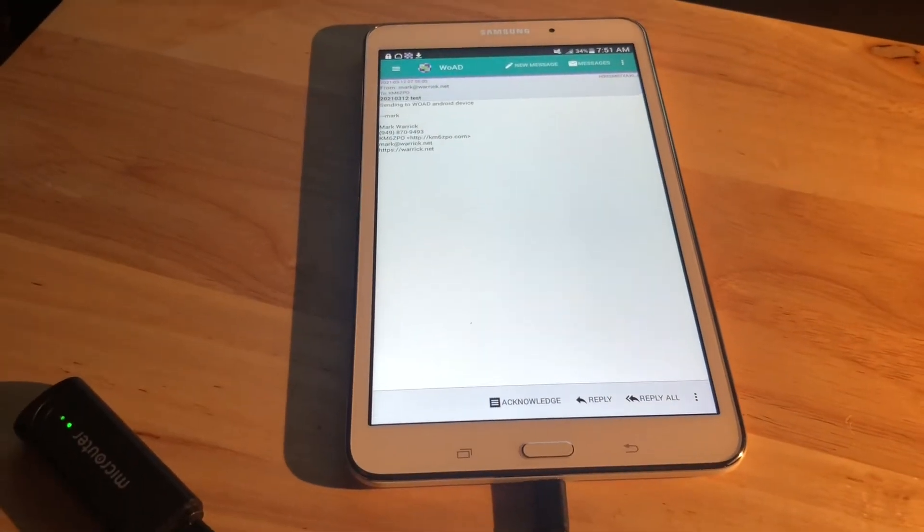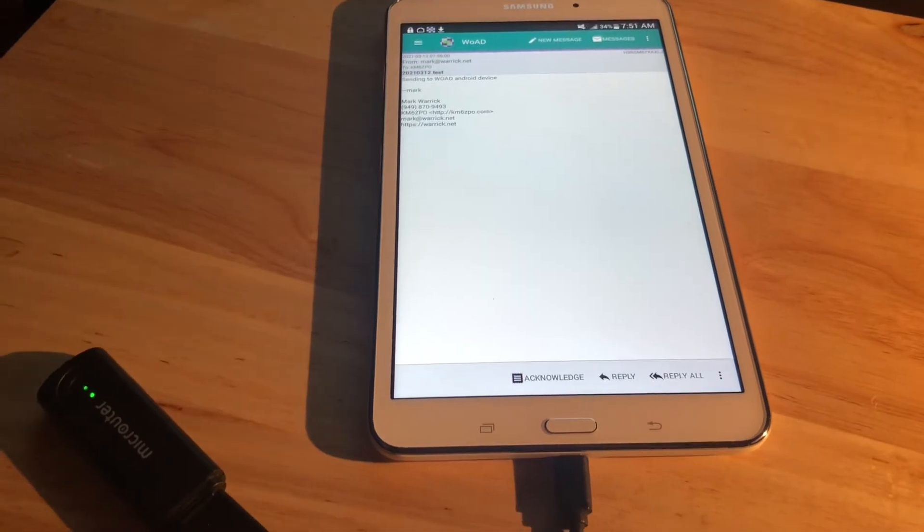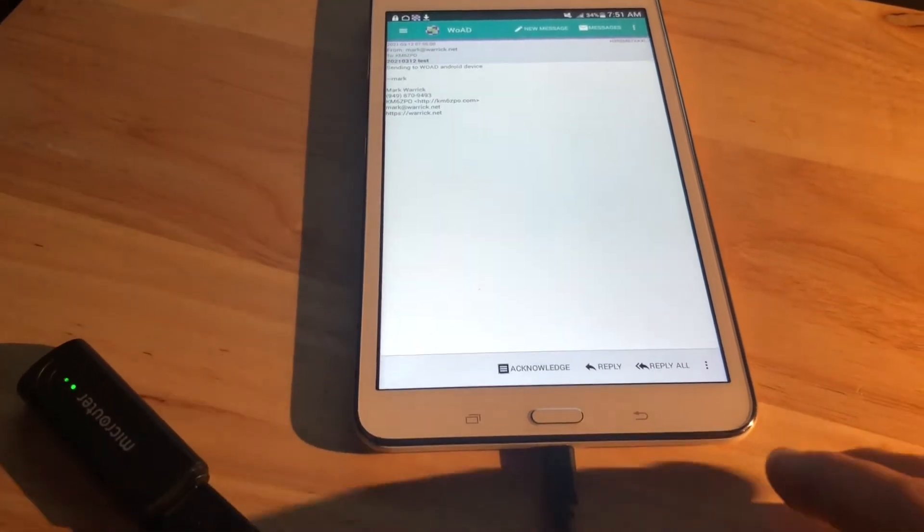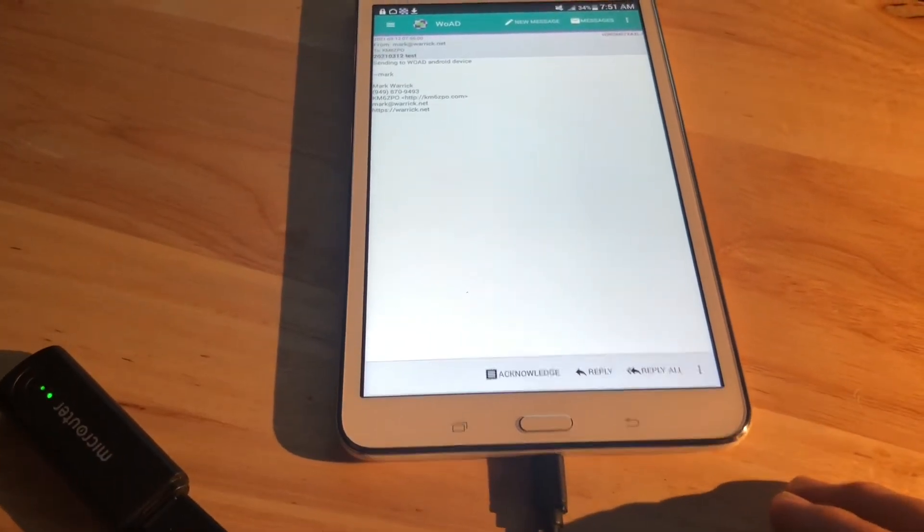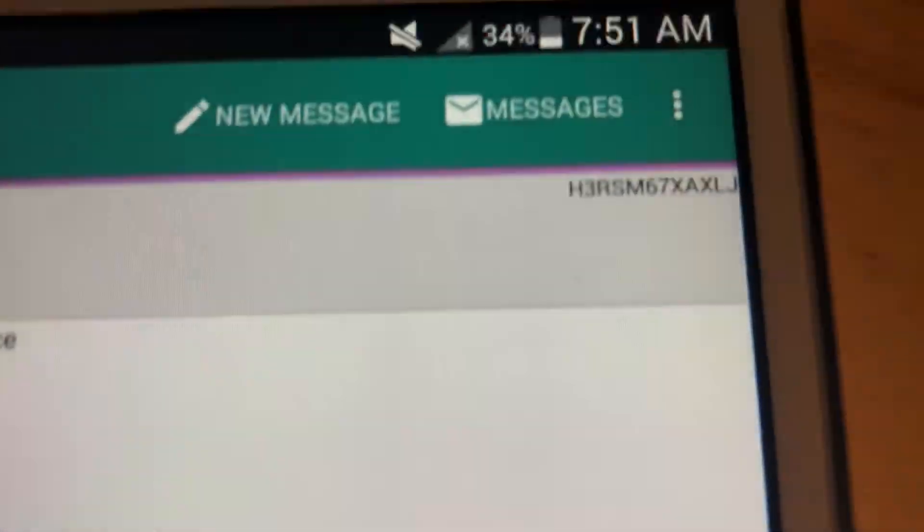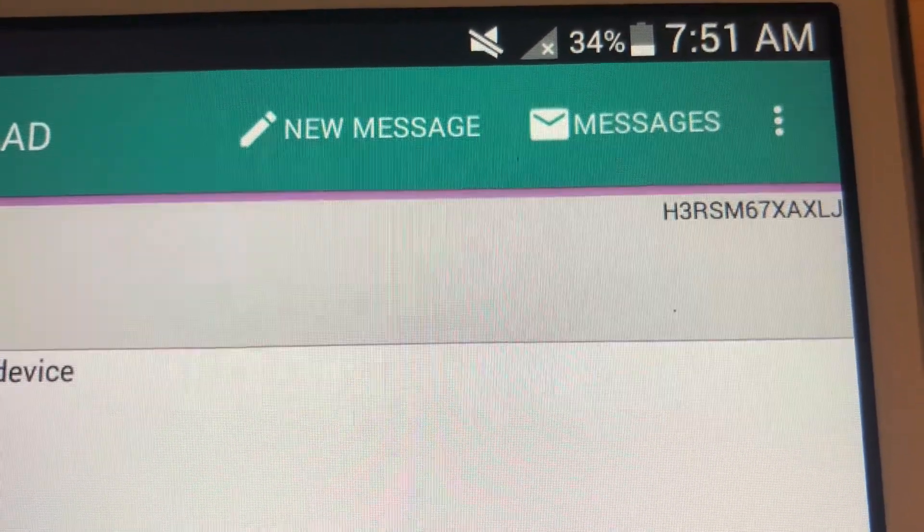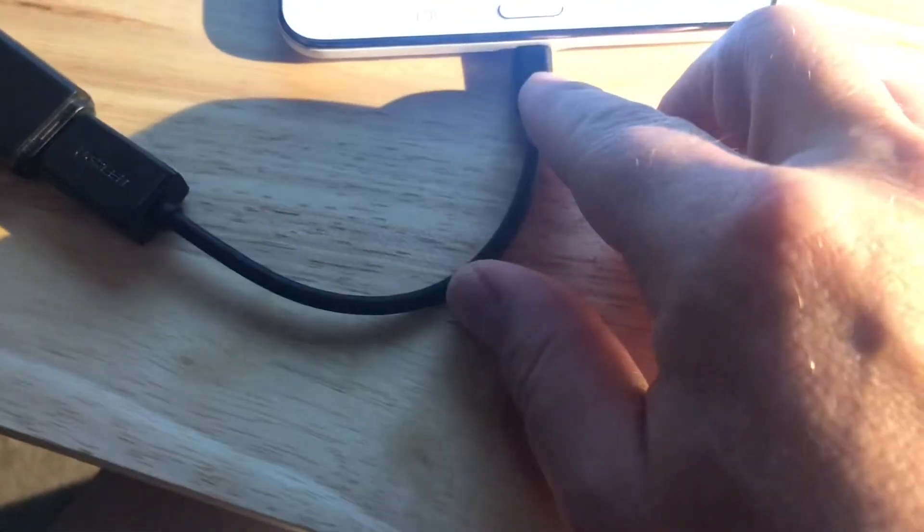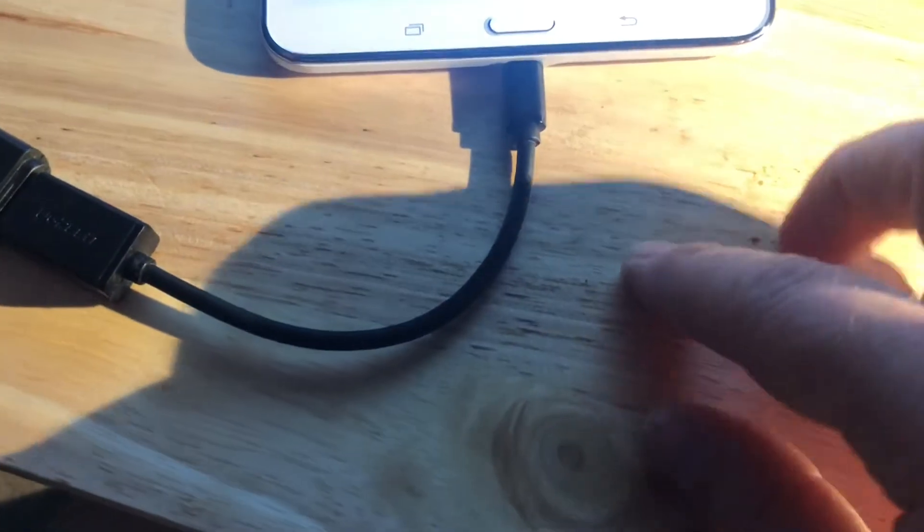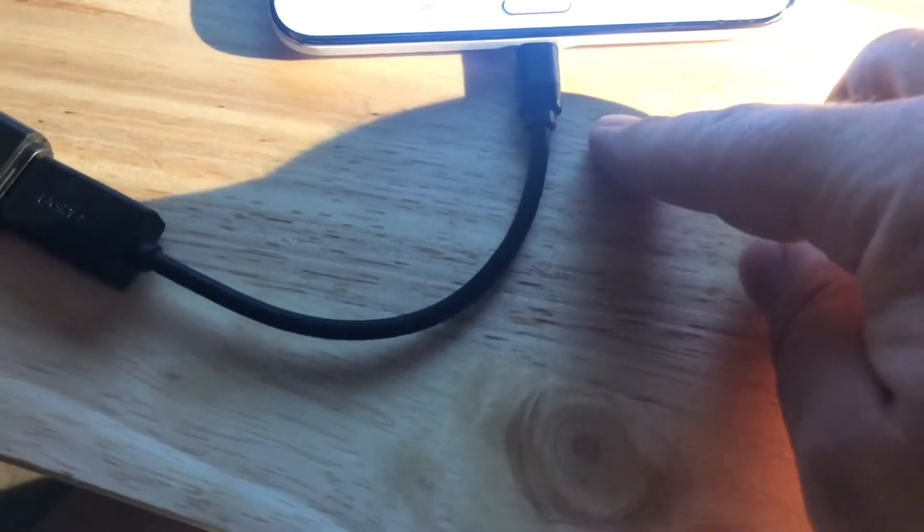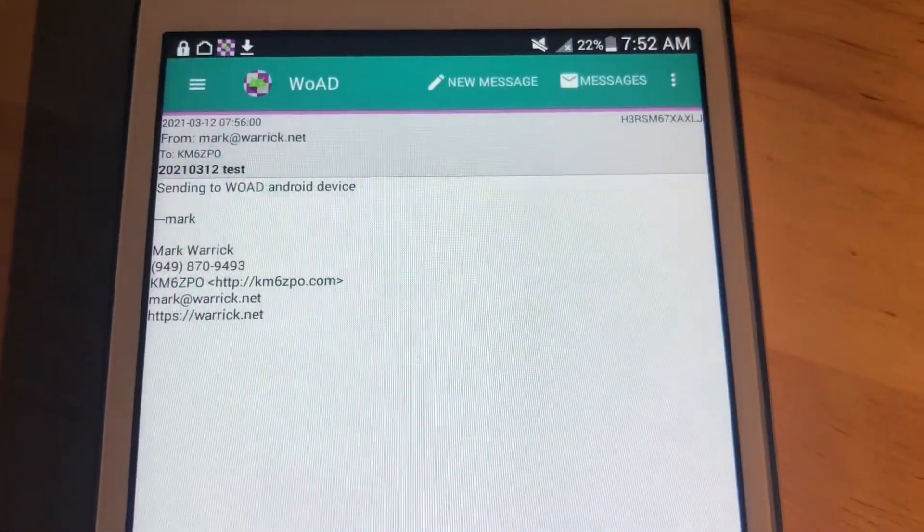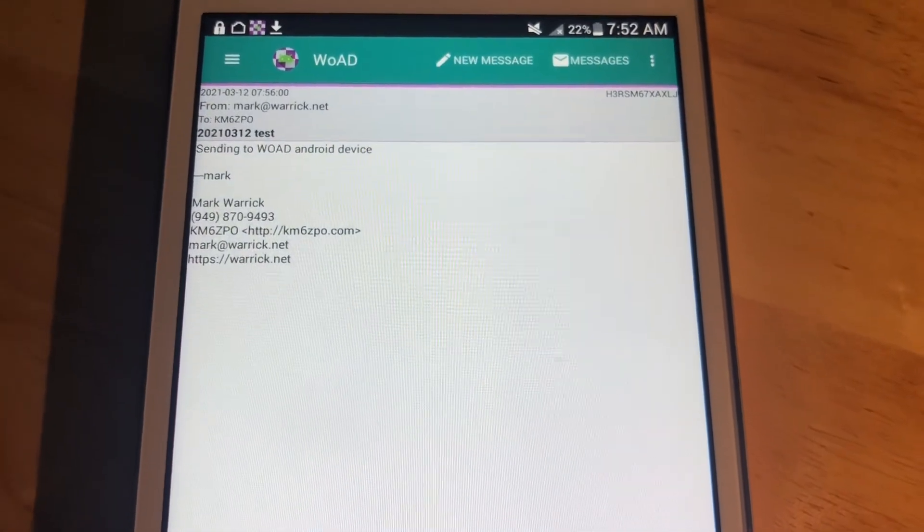I suppose almost any Android device would work. Something to note, as you can see from the battery here, these things do suck up battery. I have another cable coming today, which is a splitter, so it'll provide the power on one side, and the USB connection on the other side, and I would recommend that you get one like that. They're available on Amazon for about $7.